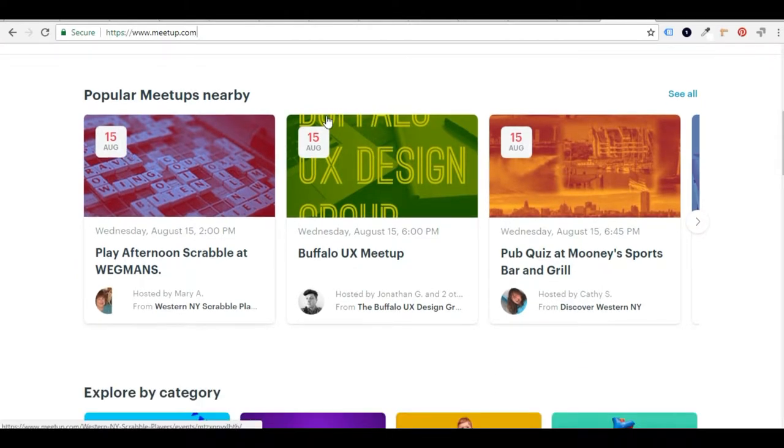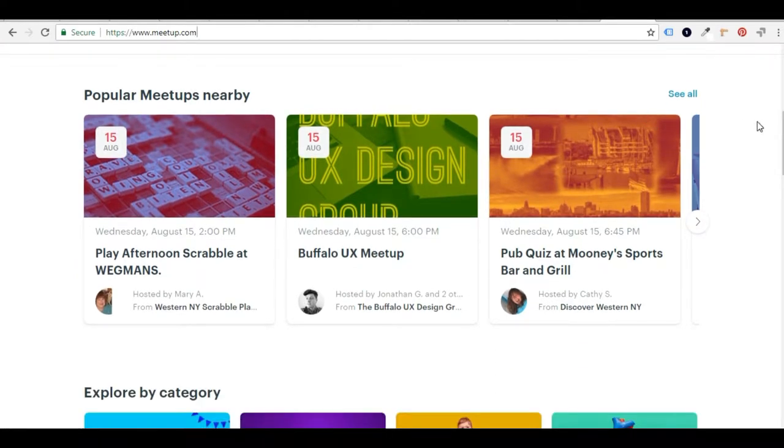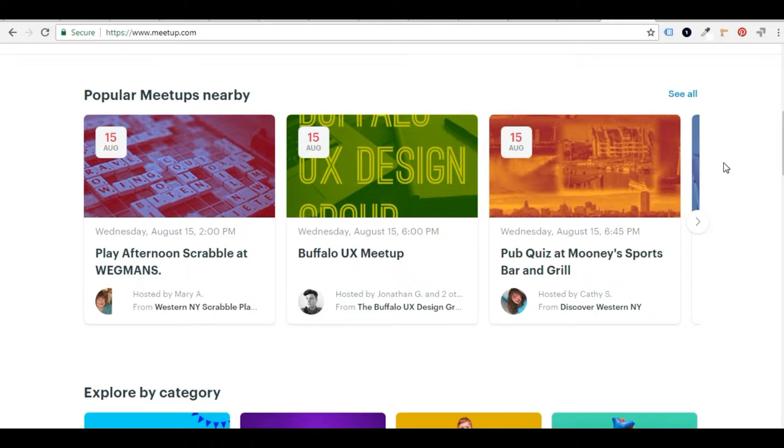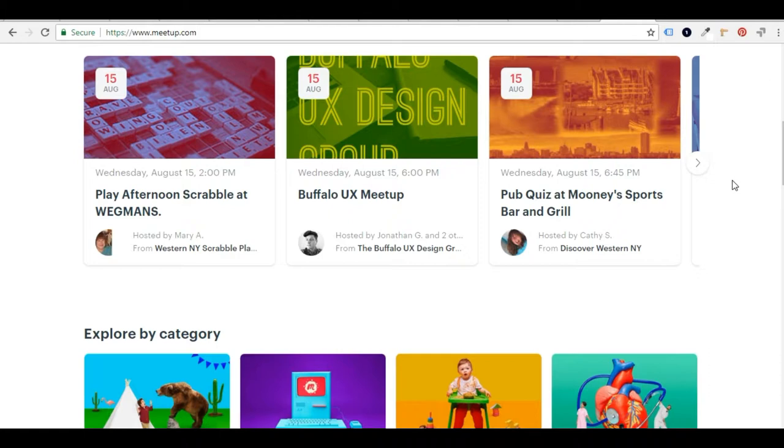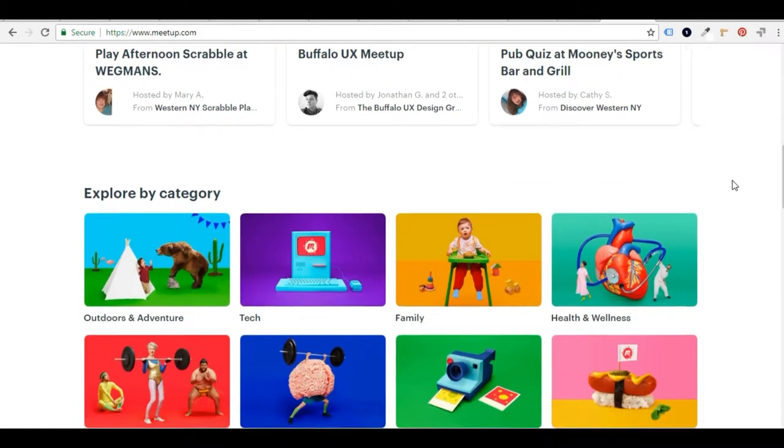They also have some popular Meetups that are happening soon. So whether they're board game meetups or professional meetups, you can find those here. As you can see, you're already starting to see quite an array of different activities that you can be doing.